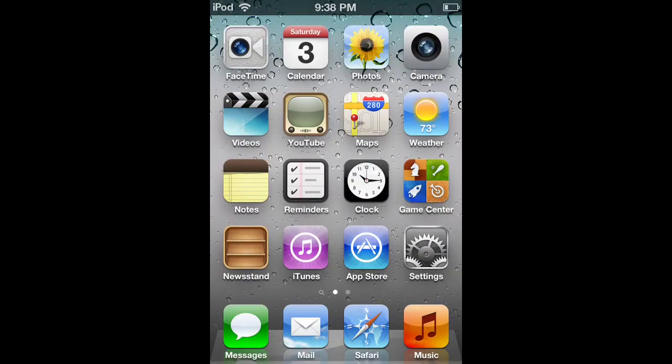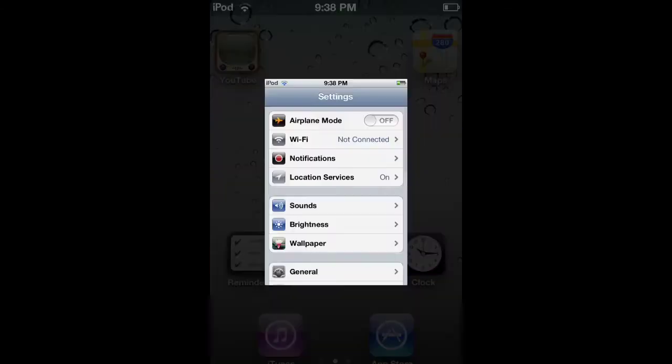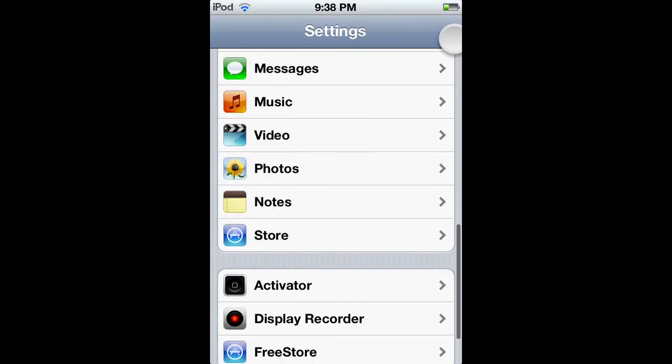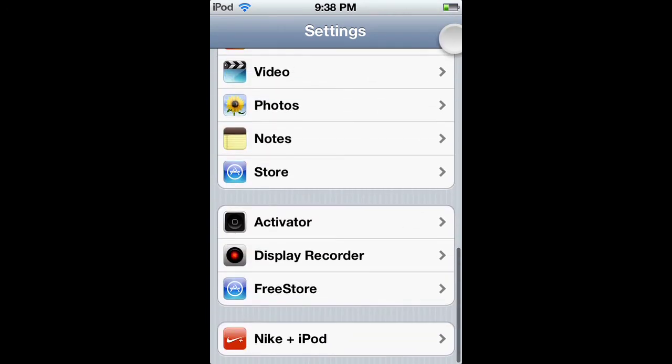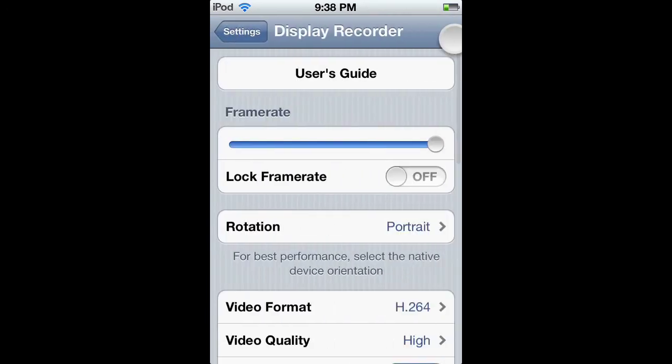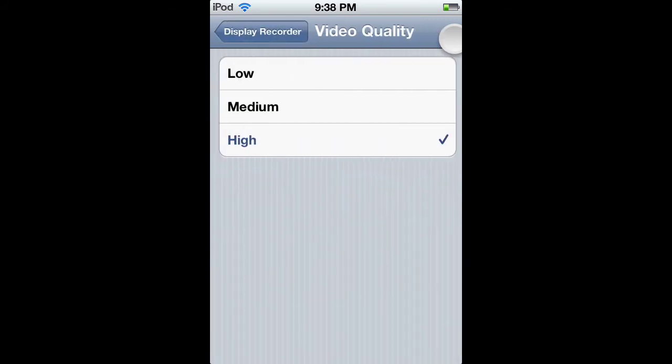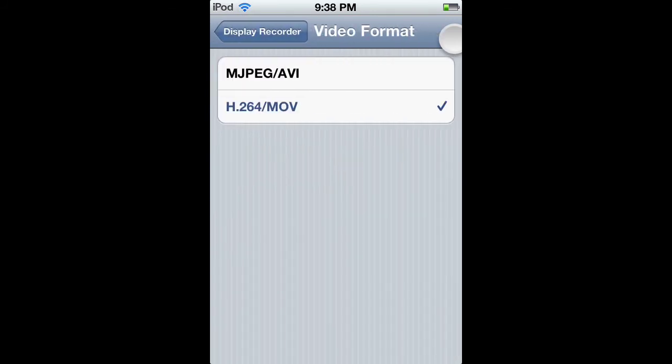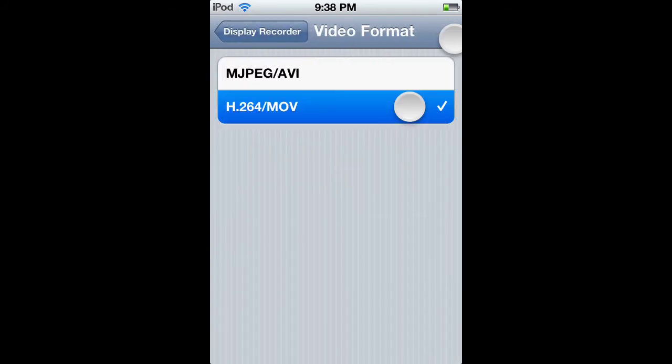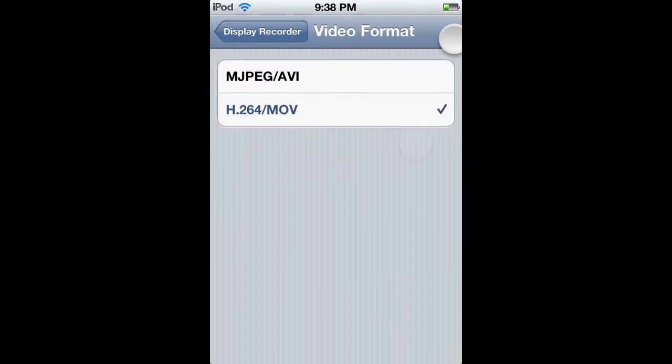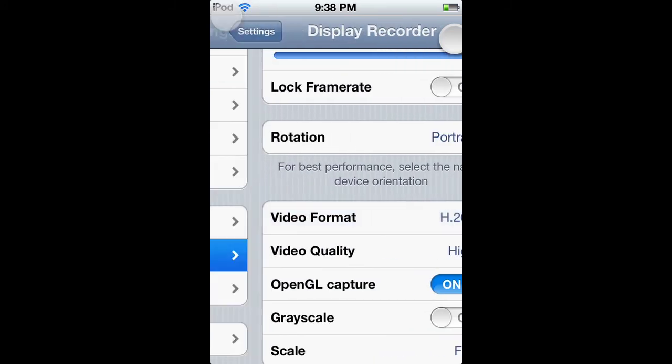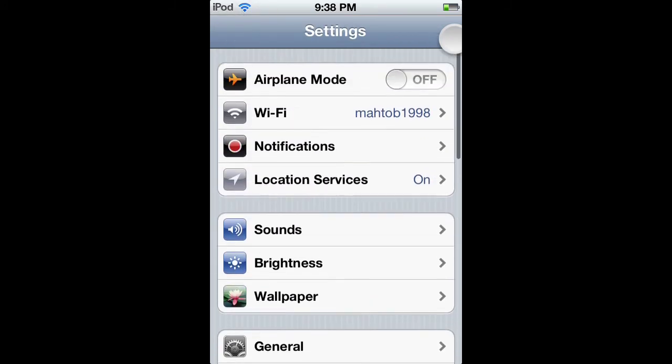If you want to check that out, that will teach you how to use it. To use Display Recorder, open up Settings, go into Display Recorder, and set the video format to H.264/MOV. This allows you to add it to your camera roll.